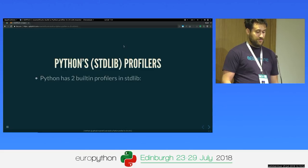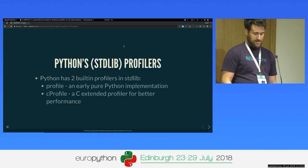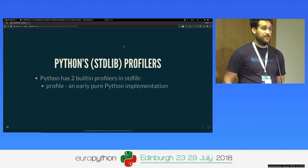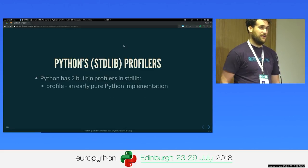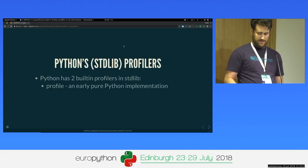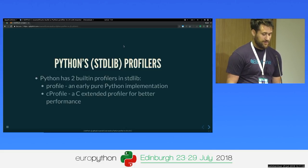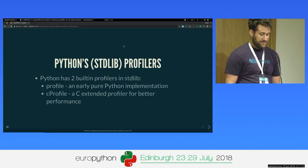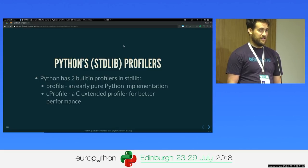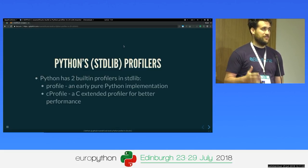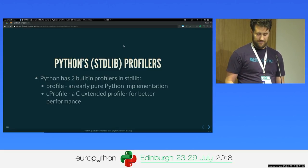It actually has two of them. One is a pure Python implementation. And then someone contributed cProfile, which is just a C extension of the same profiler — it's just faster.